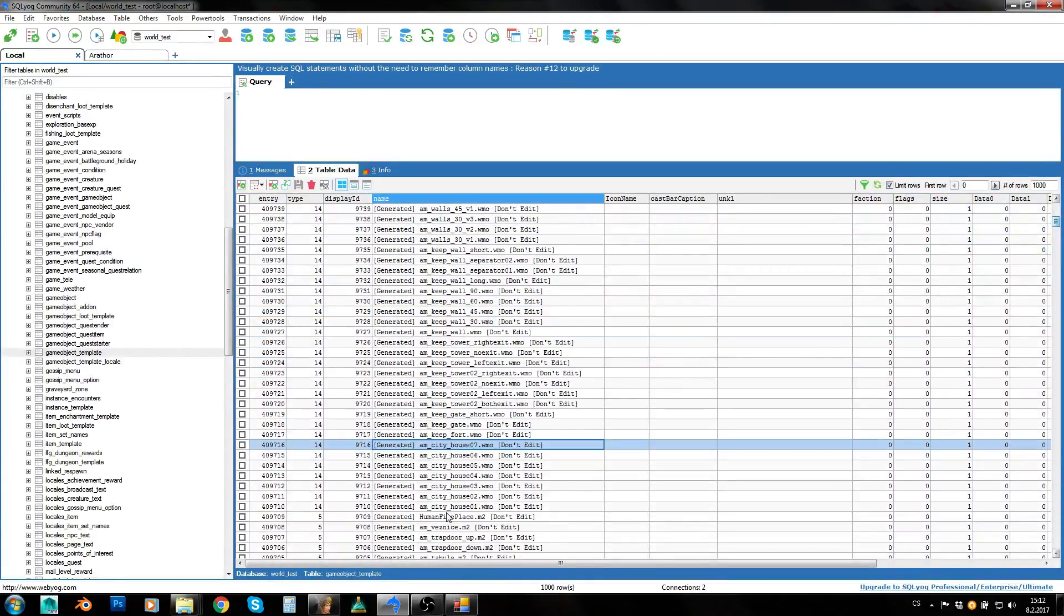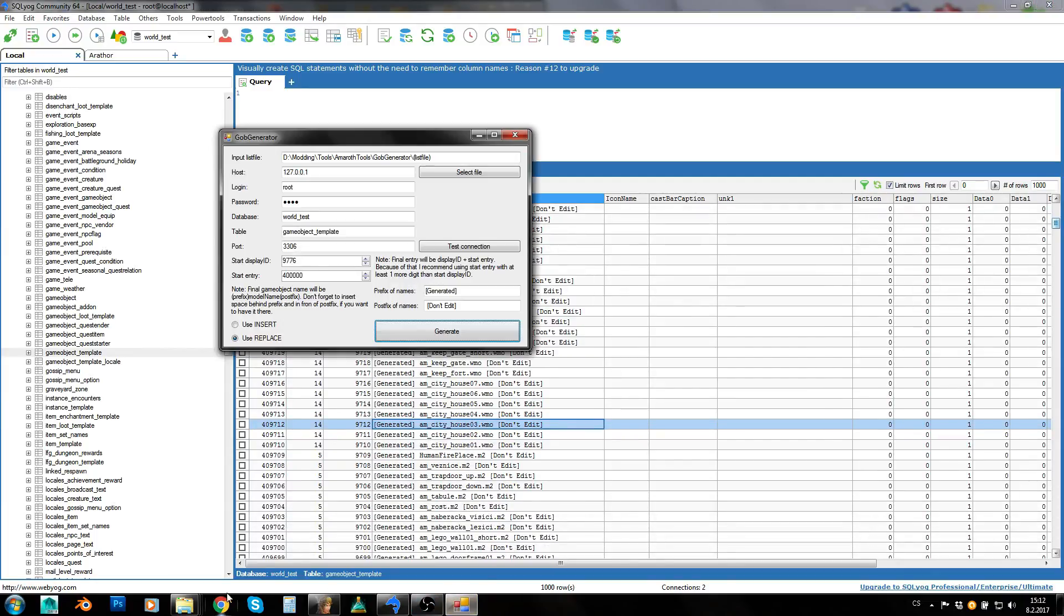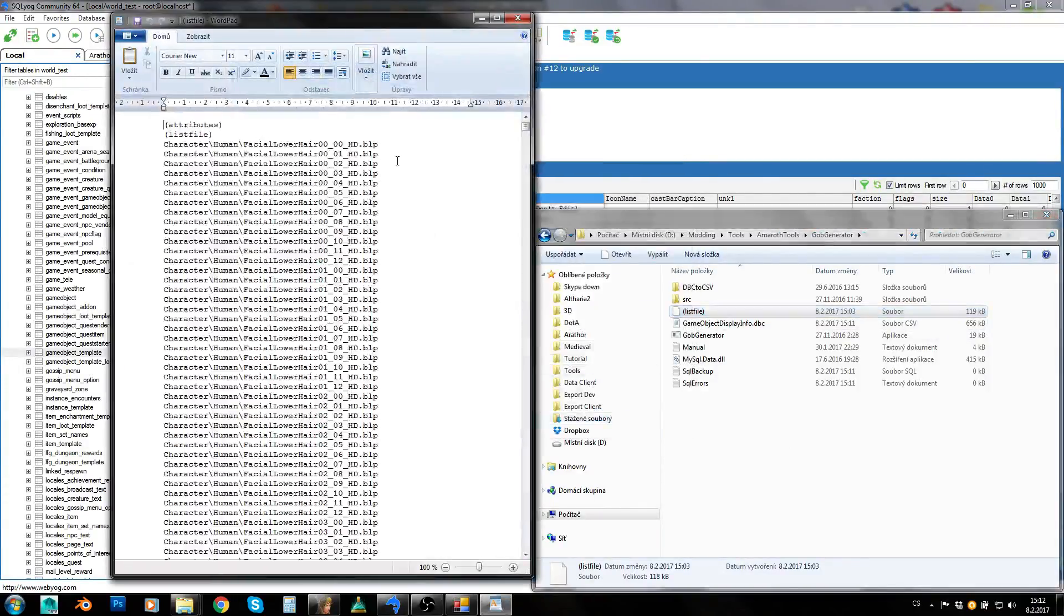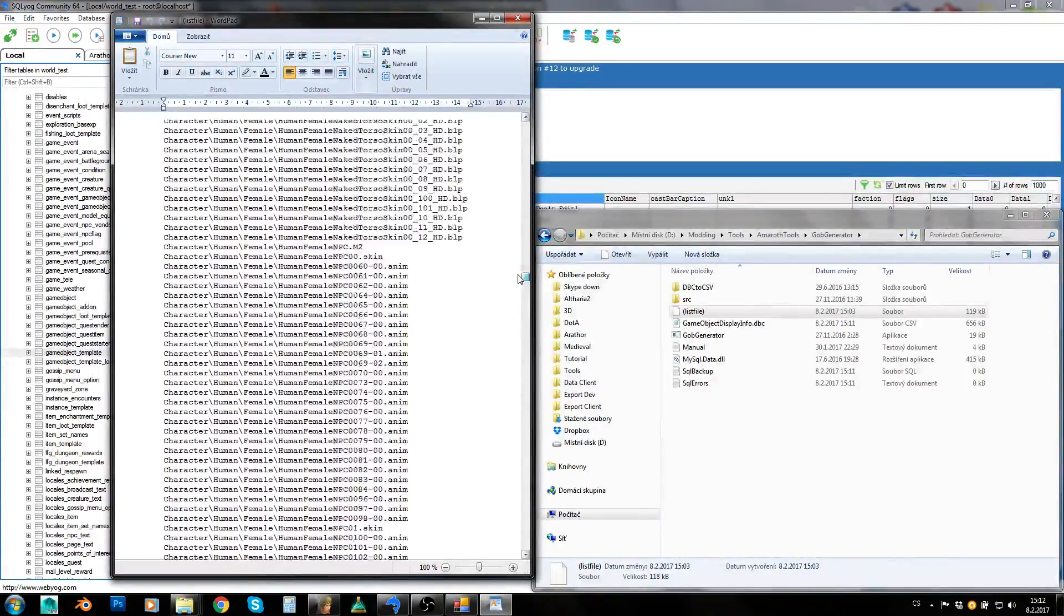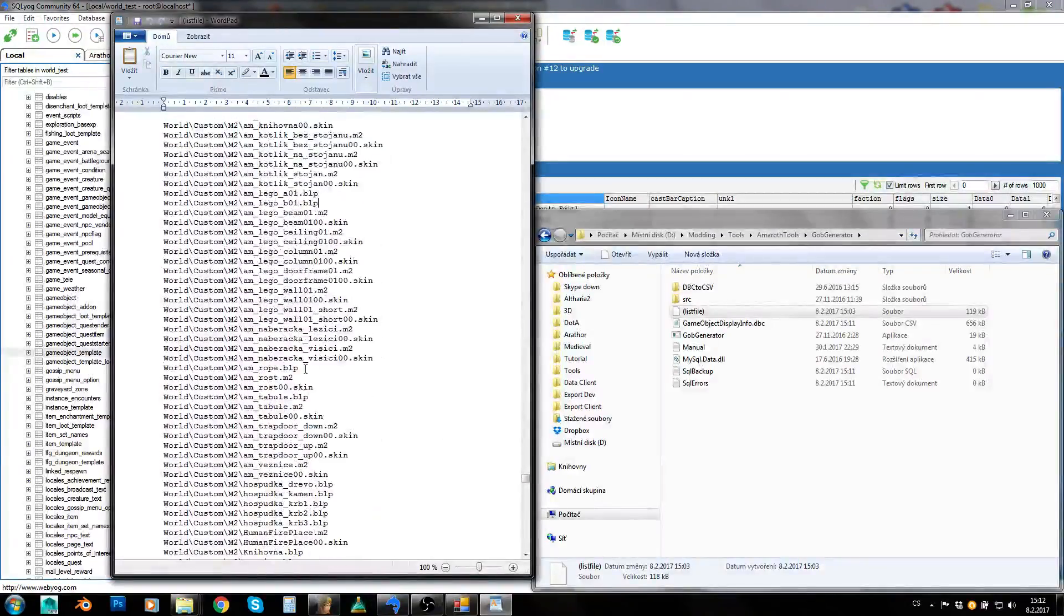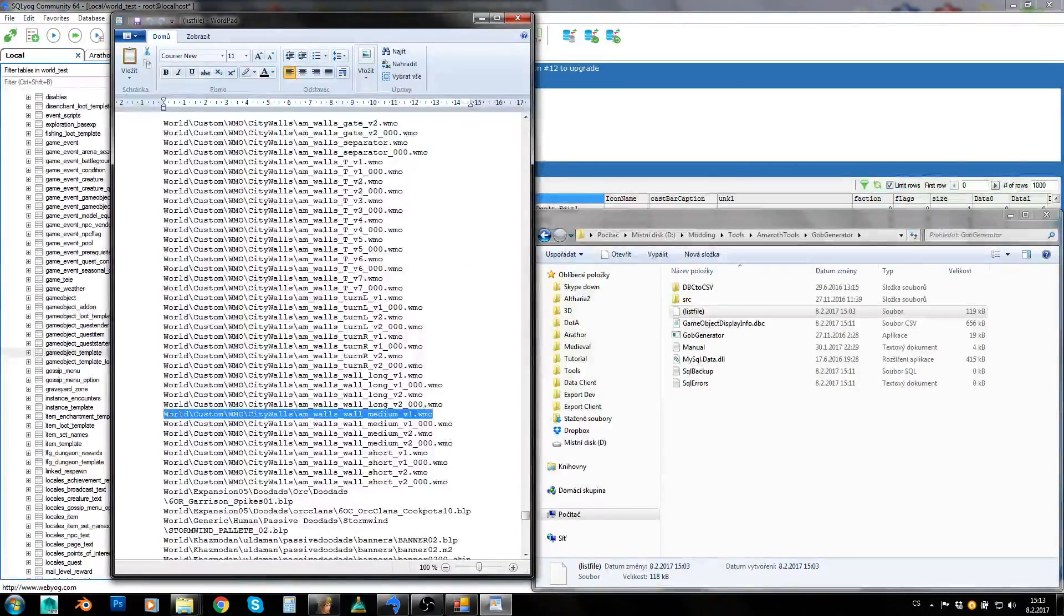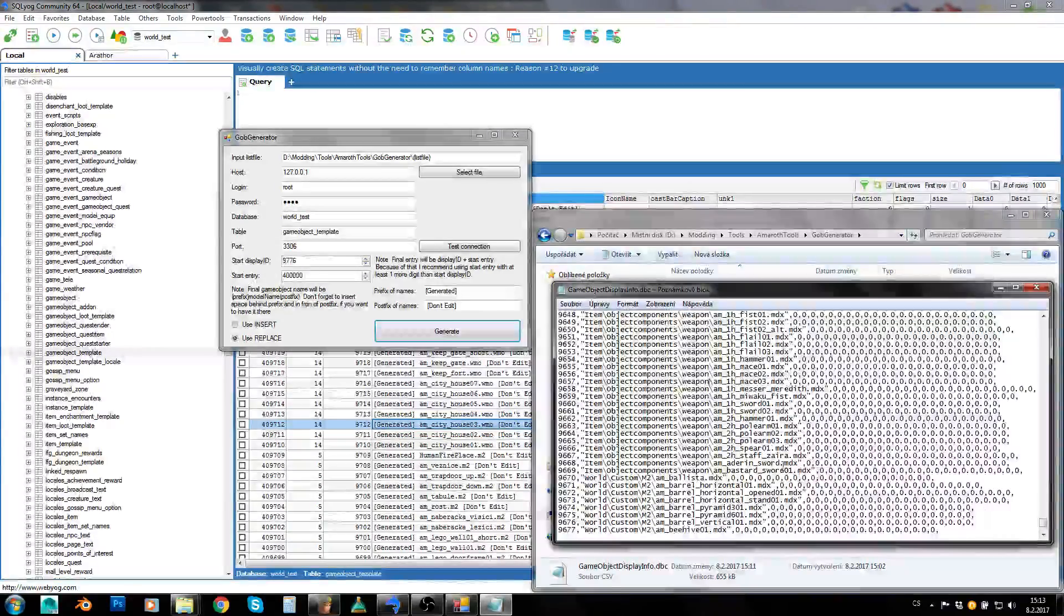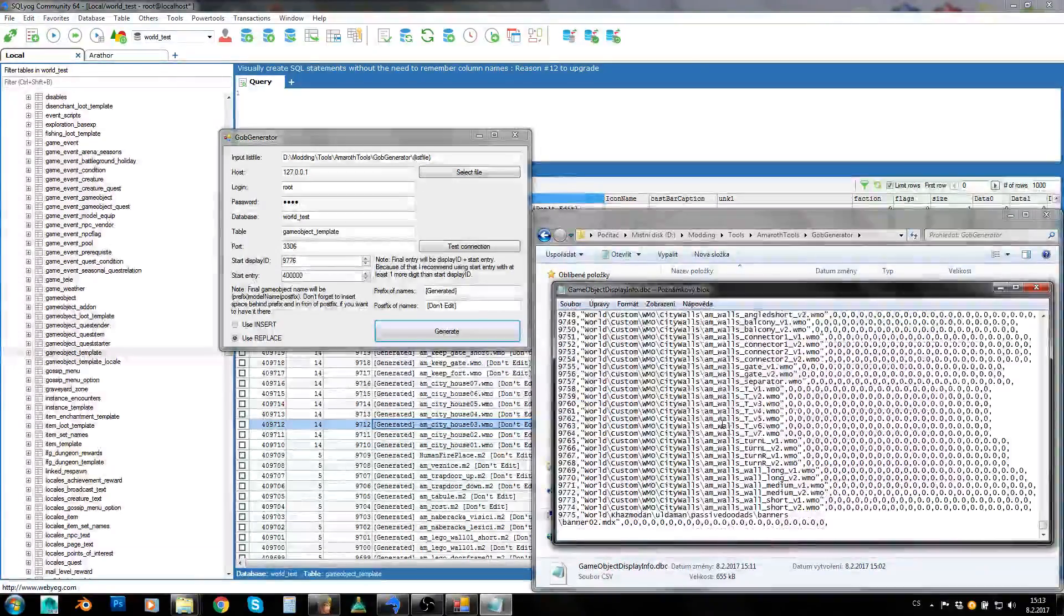As you can see, it has also ignored group WMOs. It has only created game objects for root WMOs. And yet another thing, it has also filtered our file because this list file is actually full of different files. There are BLP files, there are skin files and so on. There are group WMO files. And it has ignored all those files because it has used only M2s and only WMOs. It has ignored ADTs, everything. And in our display info DBC, as you can see, it has also overwritten M2 extensions to MDX. That's what you are supposed to do when you are inserting any model paths into DBCs in general when it comes to M2s.